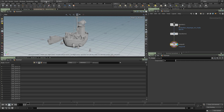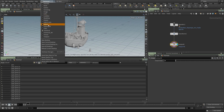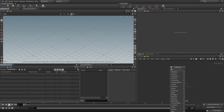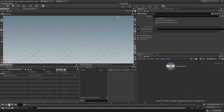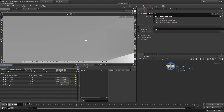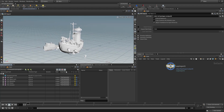Now let's go into Solaris. In the technical desktop I'm going to switch over to Solaris. We're greeted with a brand new stage. In the network view I'll tab-type and put down a SOP import. In the SOP import we can pick the path we wish to choose and find the geometry. Under OBJ, Ship Shape, we want to bring up the output operator. Spacebar A shows us we got the full scene.